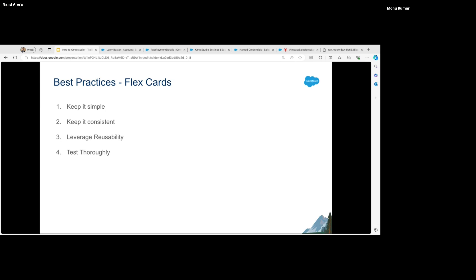Next, test thoroughly. FlexCards can have multiple states and conditions, and what is displayed to the end user depends a lot on the information coming from the source. So try to test all the different combinations that are possible.